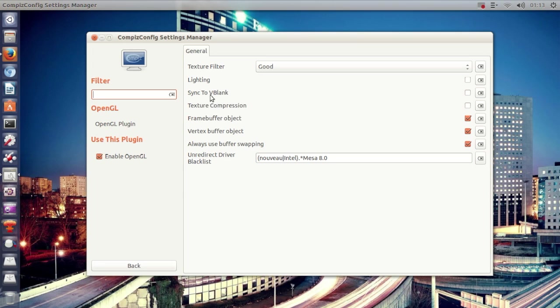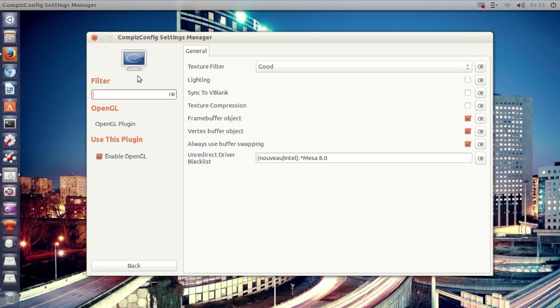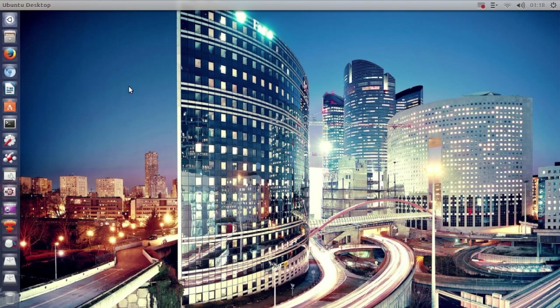Compiz. So if you go ahead and disable sync to vblank, I promise you that you'll see a huge difference. So like I said in the beginning of this video, if you